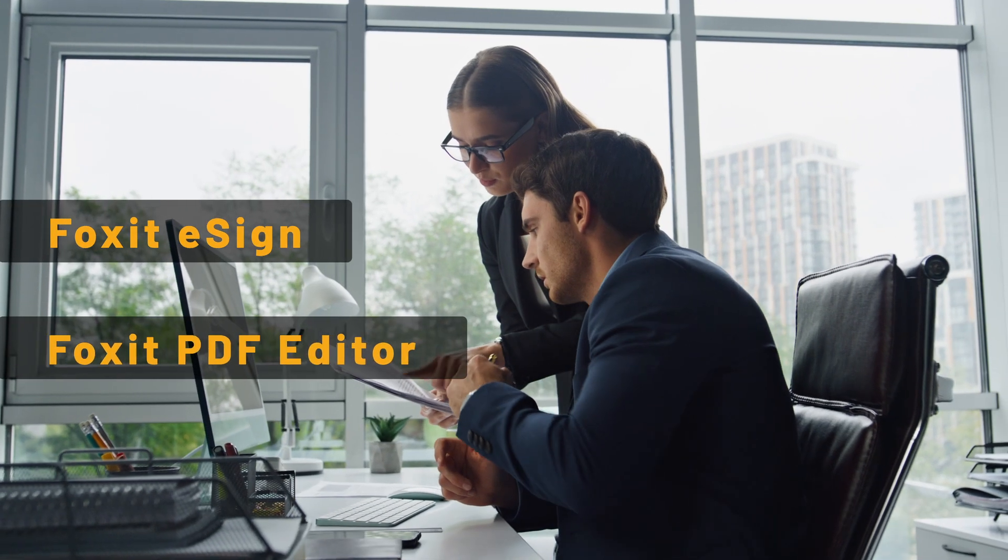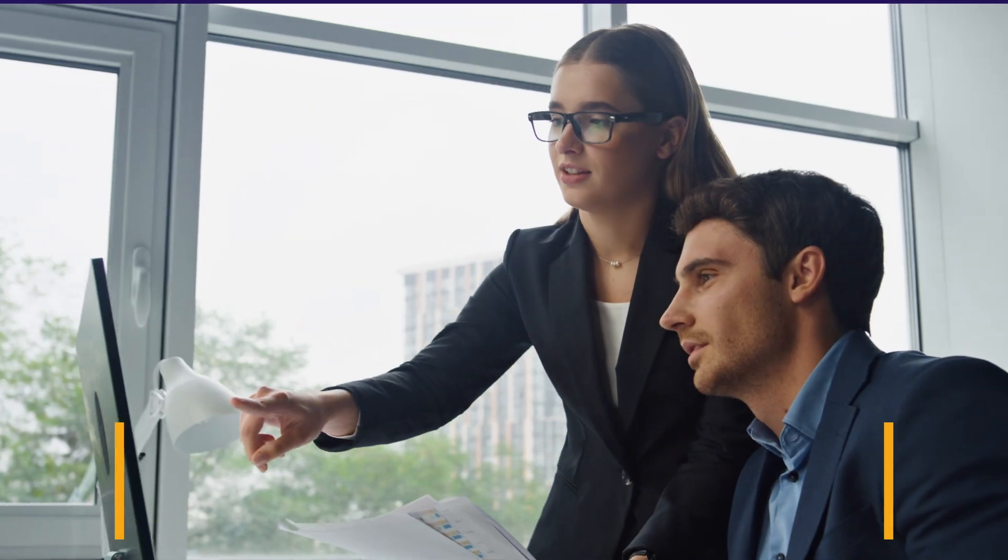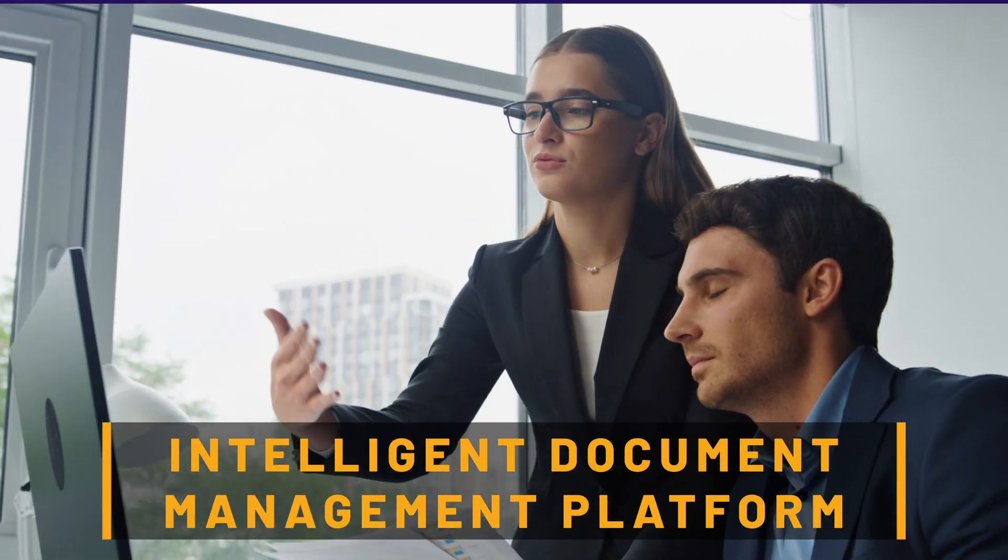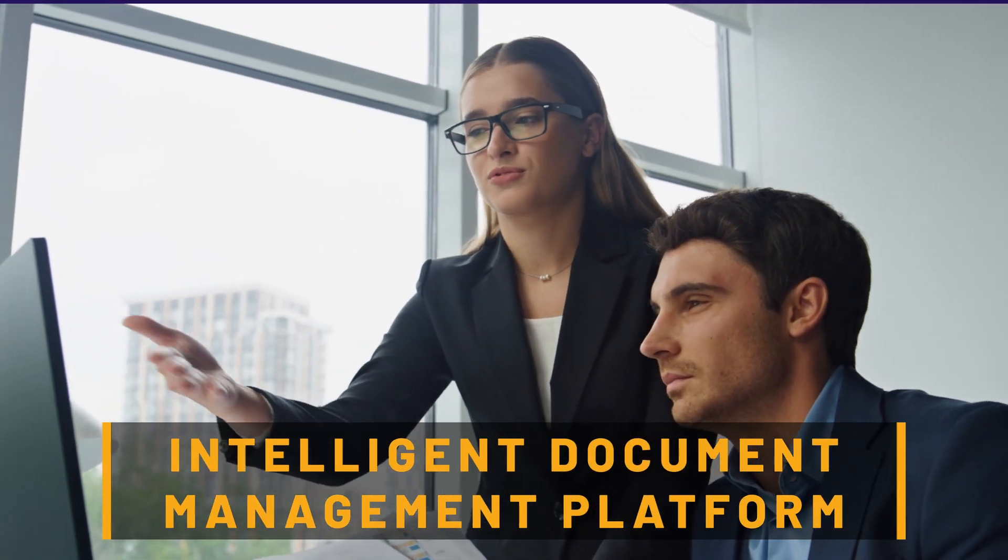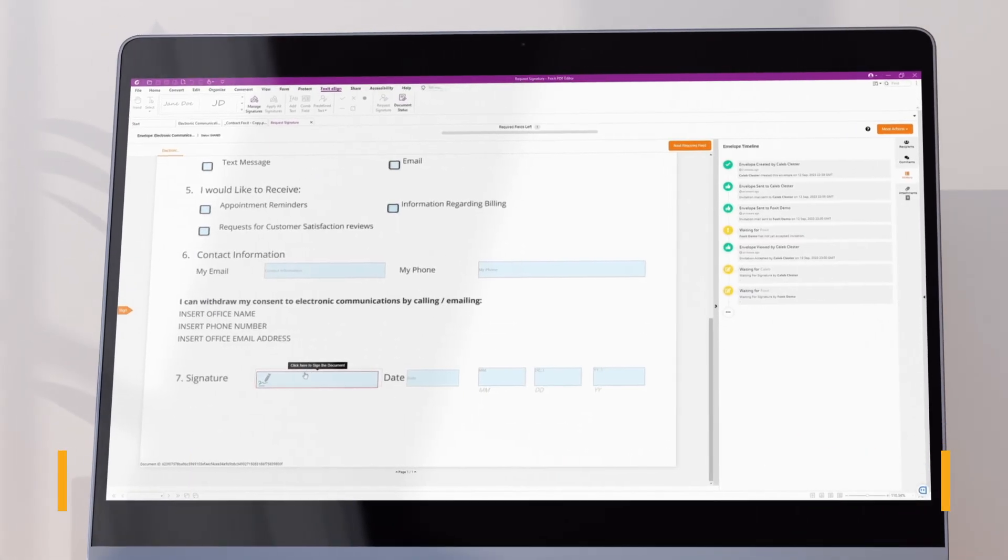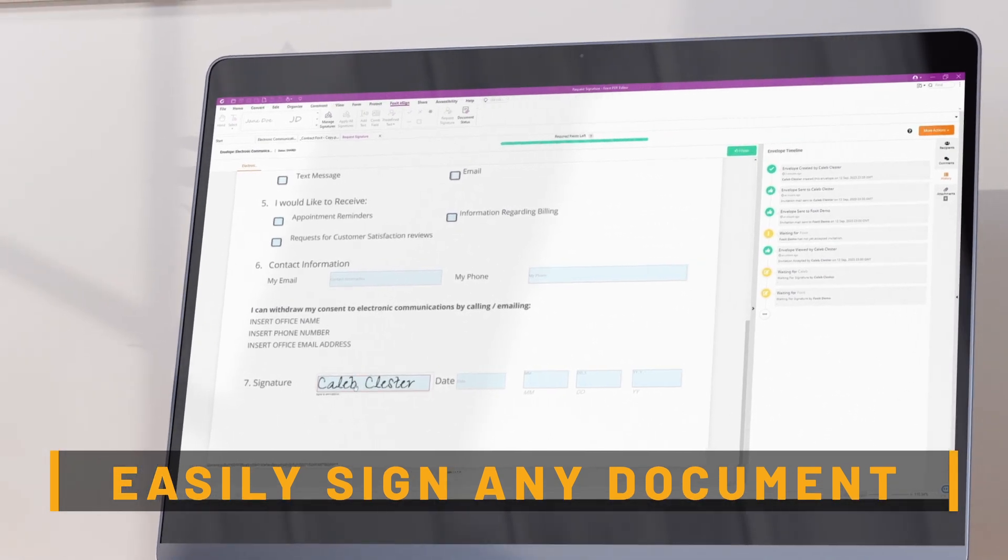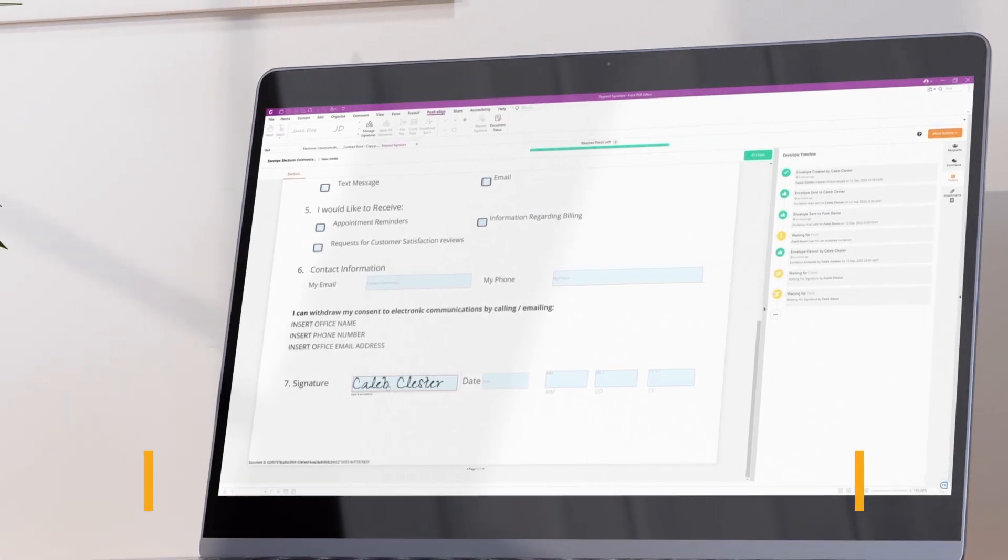Foxit eSign and Foxit PDF Editor together form an intelligent document management platform. Easily add your legally binding eSignature to any document.